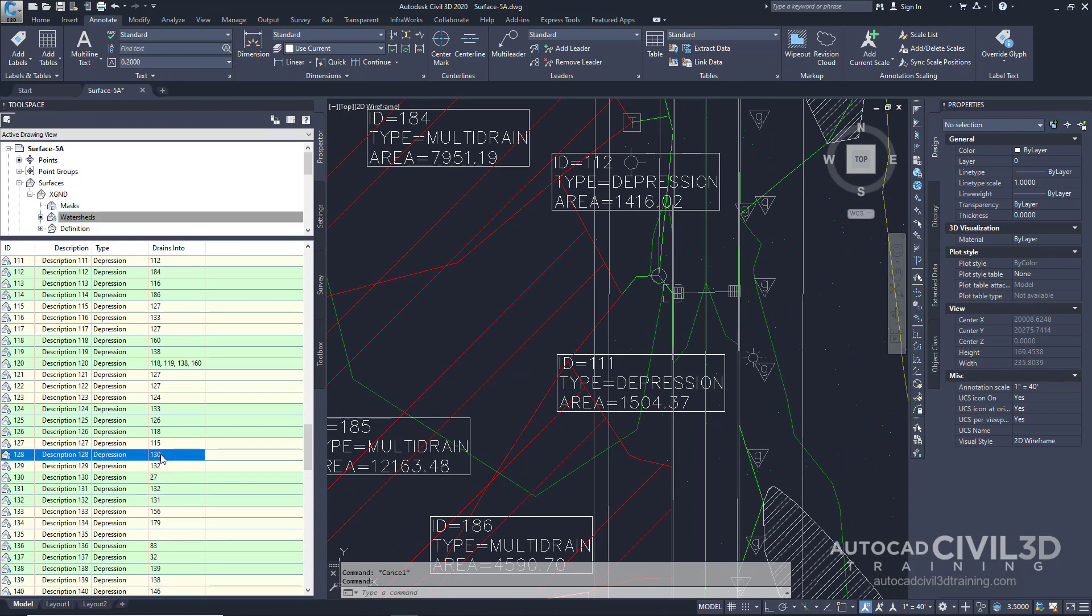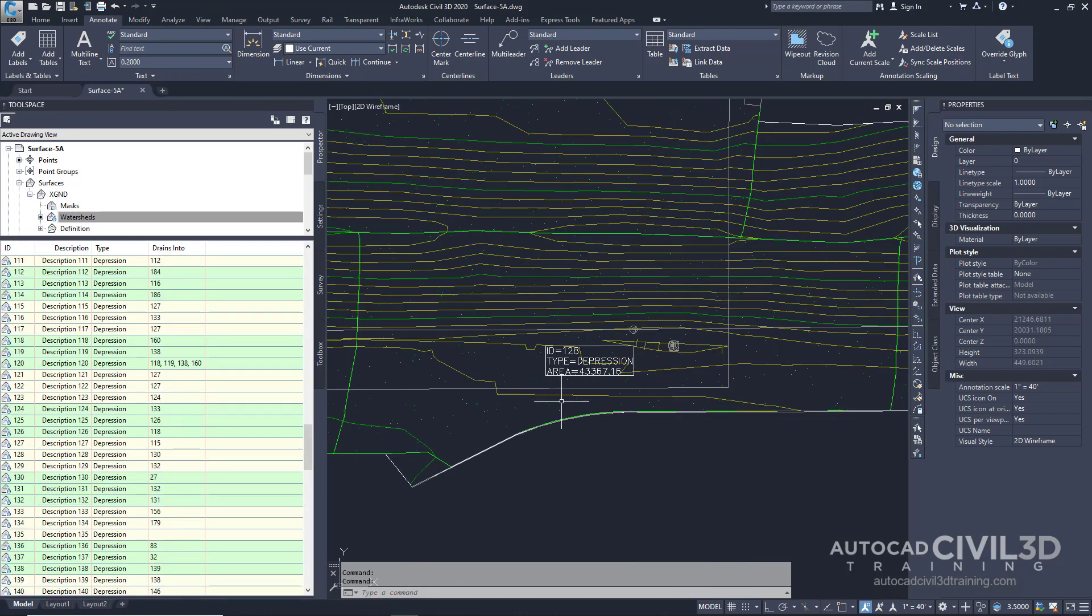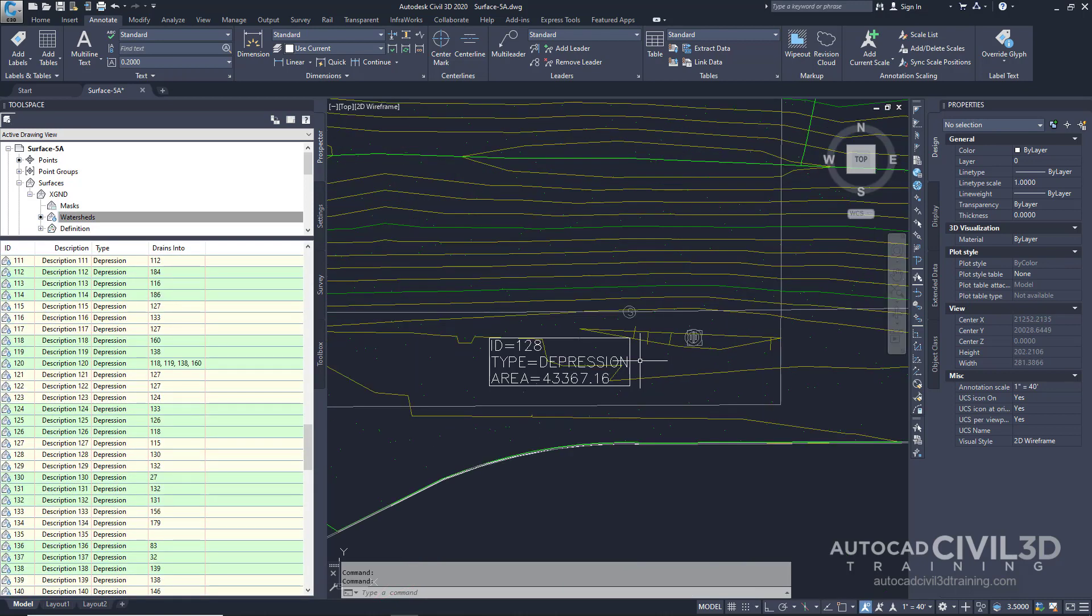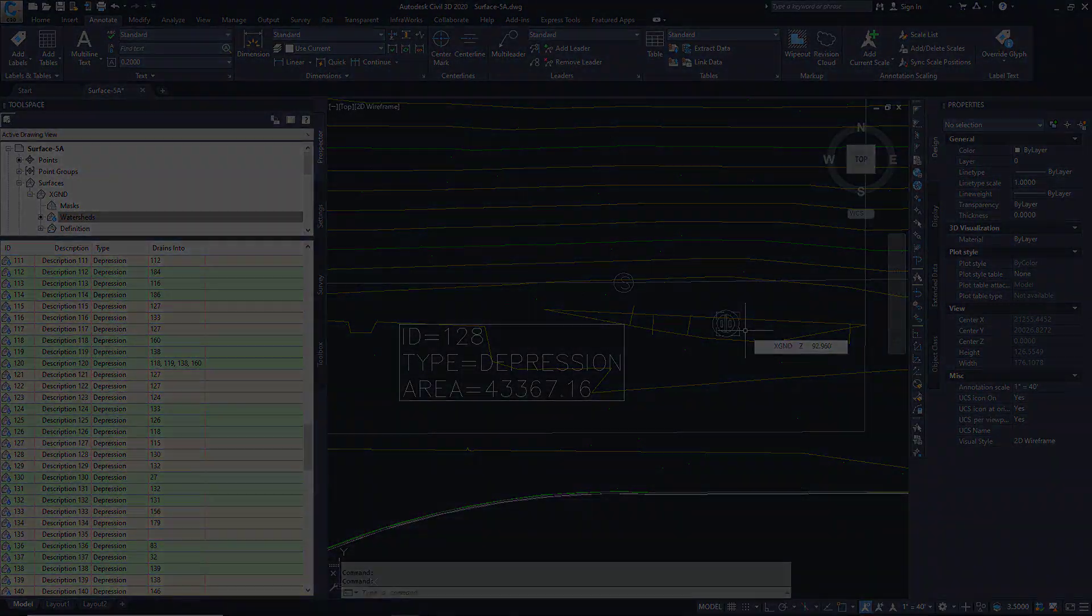We select 130, zoom to that, and it shows us the catch basin that it's draining to. So that's how you go about generating a watershed analysis in Civil 3D.